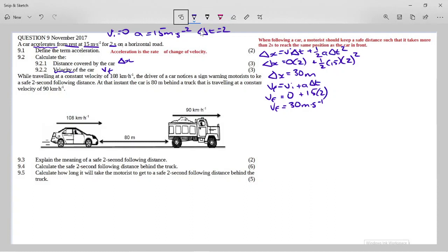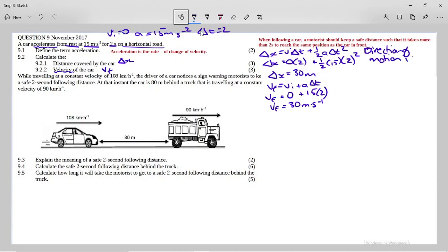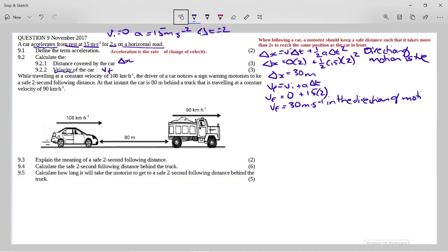The question just says on a horizontal road, so we assume the direction of motion is positive — to the right is positive. We should have stated this at the beginning when dealing with vectors. The first part didn't ask for direction, so I left it, and that's why my acceleration was also treated as positive. So 30 meters per second in the direction of motion is the most correct answer.